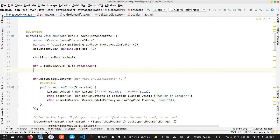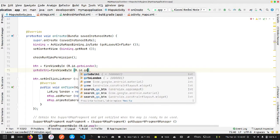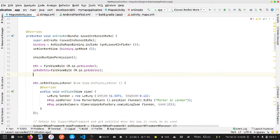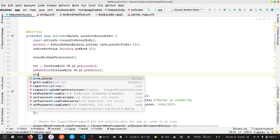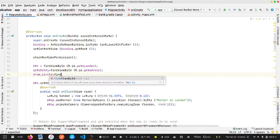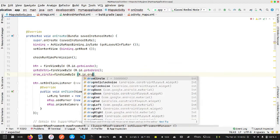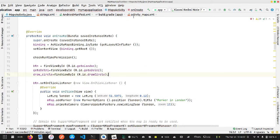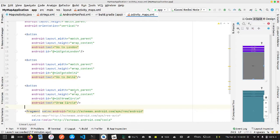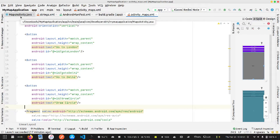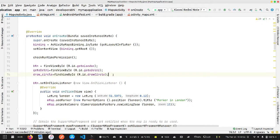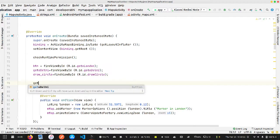We've already initialized one button in the previous video. Now the second button is goToDelhi, initialized with findViewById(R.id.go_to_delhi), and the third button is drawCircle, initialized with findViewById(R.id.draw_circle). Let me quickly verify the ID — yes, it's draw_circle. Now we'll implement the line drawing first, then the circle.